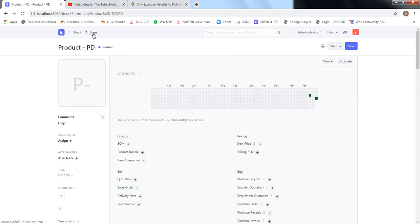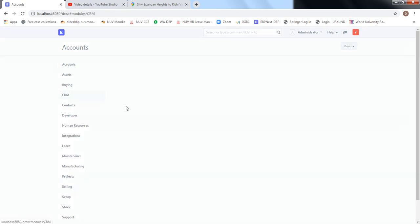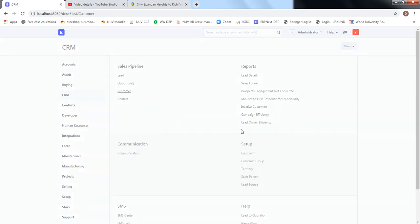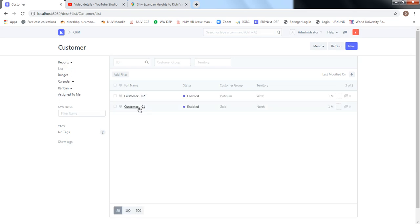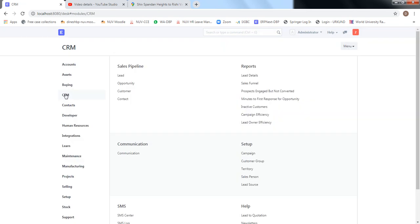Additionally, the selling cycle will execute for particular customers, so the customer also needs to be defined in ERPNext. For example, we have defined Customer 01 and Customer 02 with their corresponding parameters. To start the selling cycle, we'll go to Explore, then CRM. The selling cycle I'm going to show will start from an Opportunity — this is where your customer is interested in your products and services.